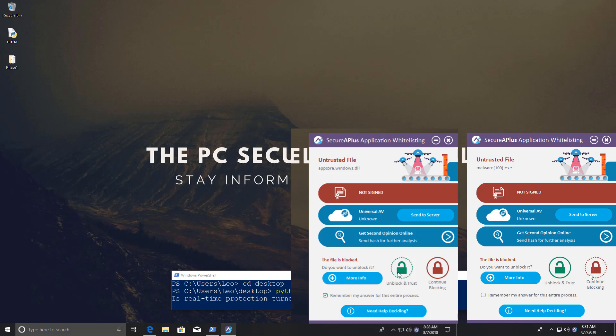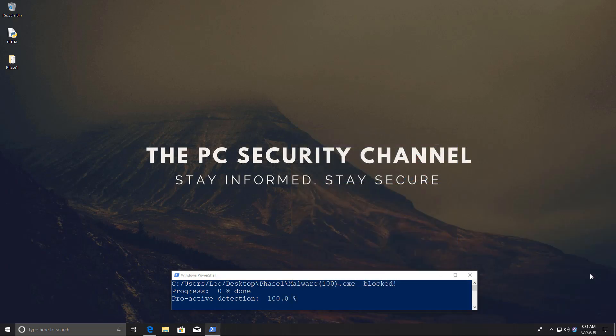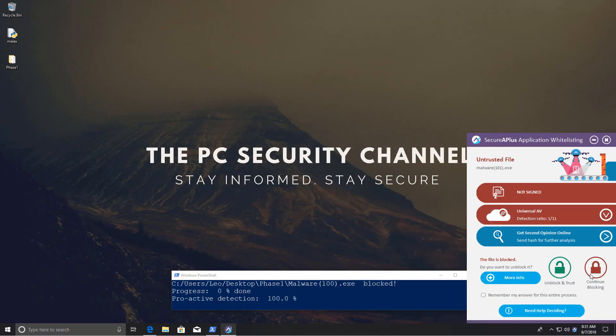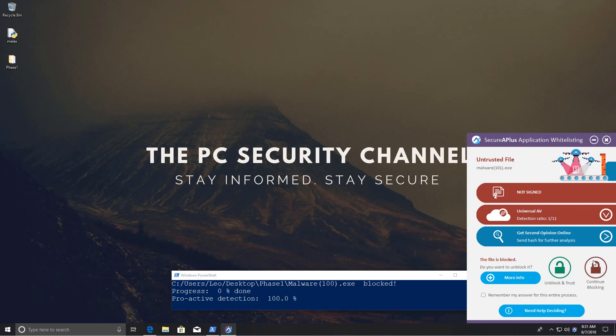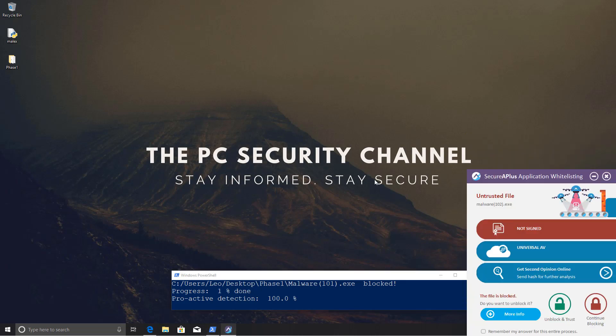Now we get the second file and we have a similar alert, except it says the detection ratio is 1 out of 11, which again doesn't really say much. There are a lot of false positives, but I'm just going to be a good boy and continue blocking. And again we get another one of these same alerts that says not signed, unknown, decide what you want to do. How is this different from UAC?